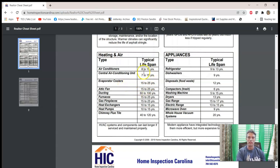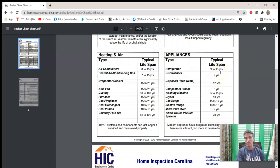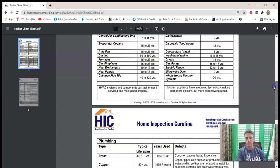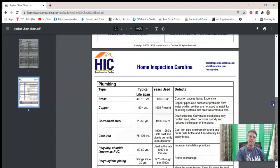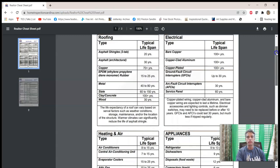The evaporator coil is part of the AC system and lasts 15 to 25 years, so the coil actually lasts a bit longer than the rest of it. Attic fans are 15 to 25 years — though at my first house, built in 1957, the attic fan is still fine; I've replaced the belt a couple of times but it's still going. Heat exchangers and appliances are covered too — refrigerators can last a very long time. Plumbing life expectancies are also included.